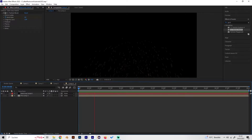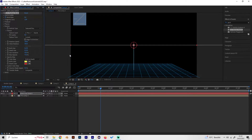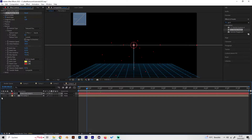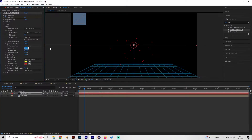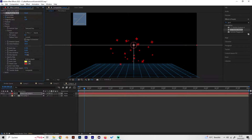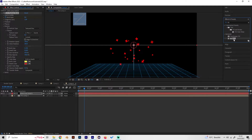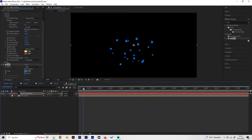Go to the particle settings and change the particle type from Line to Textured Disc, then select our pre-made cross layer. Turn up the size of the particles — set 0.7 for birth size and 0.4 for death size. Also turn up the maximum opacity and apply a Fill effect to give it some color, like a light blue.